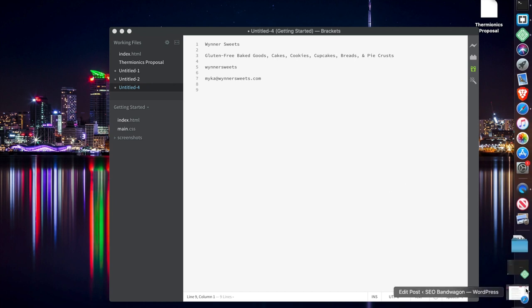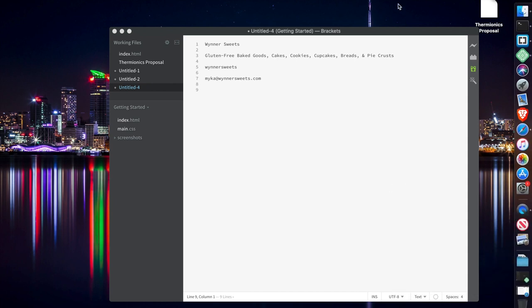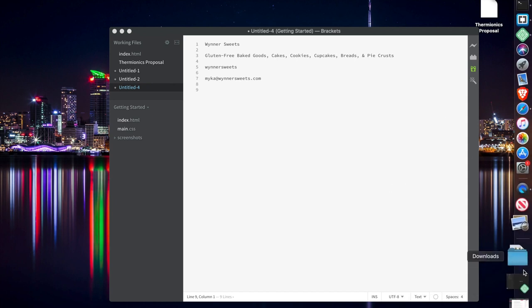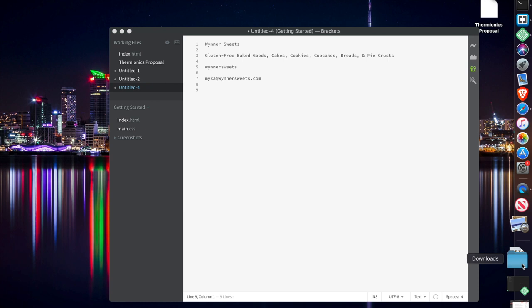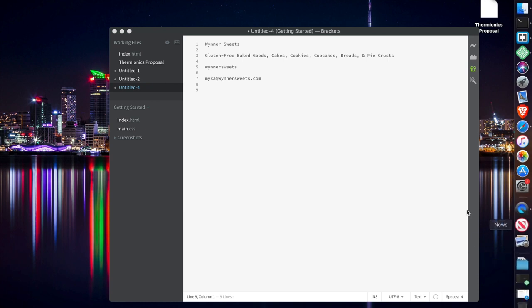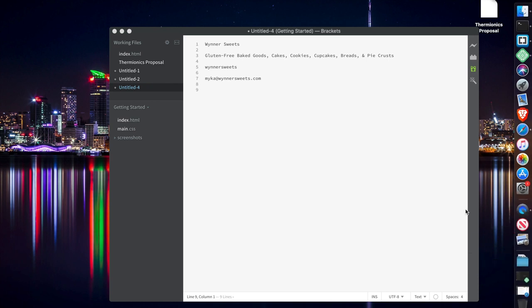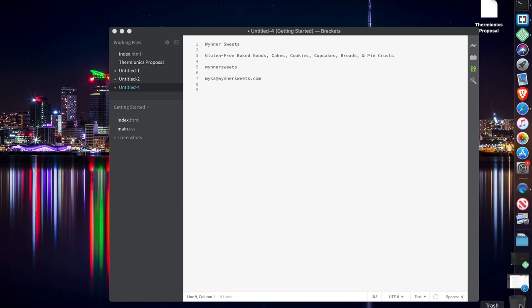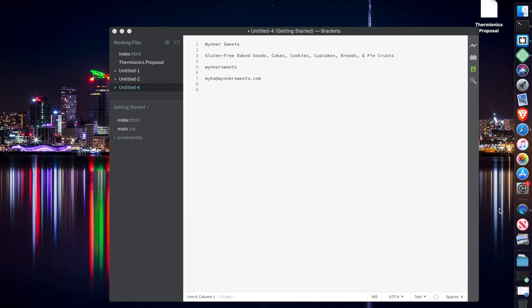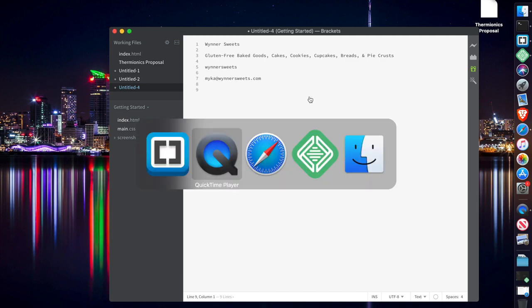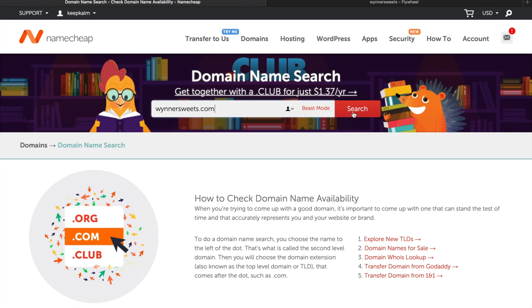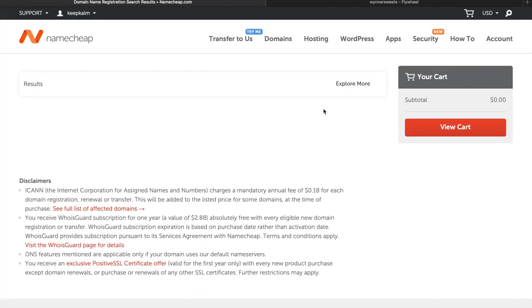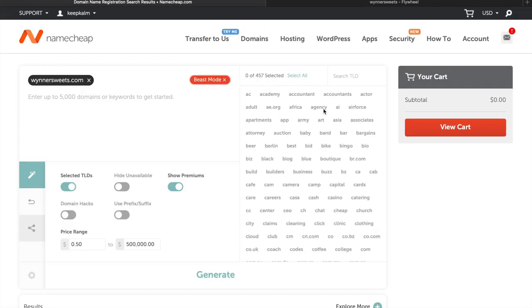Hi everybody, this is Kyle from SEO Bandwagon. Today we're doing a 30-minute online branding exercise. My girlfriend is starting a little side hustle for her gluten-free bakery, so we are going after Winter Sweets with a Y - it's an old family name on her father's side. We're looking for wynnersweets.com using the Beast Mode on Namecheap.